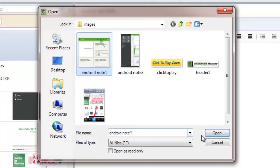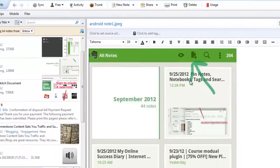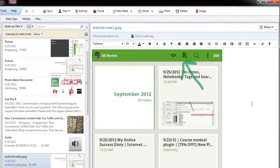So, once I select it, I'm going to click open, and that's going to pop it right into the note for me. So, as you can see, putting attachments into your Evernote notes is very simple.